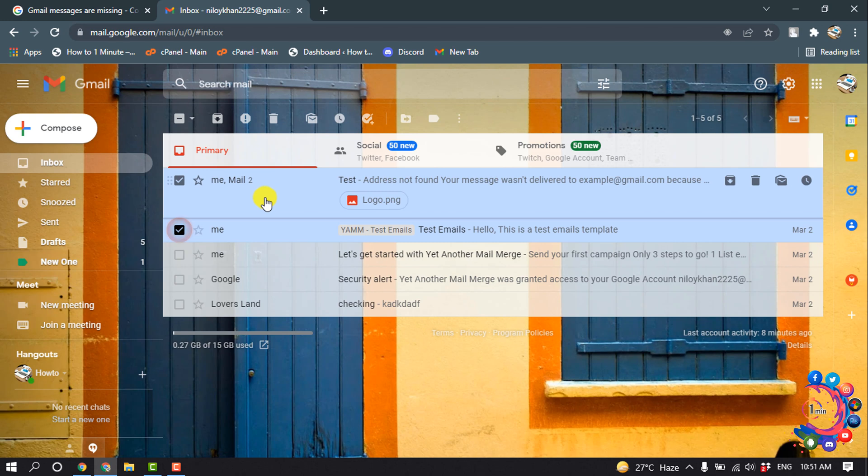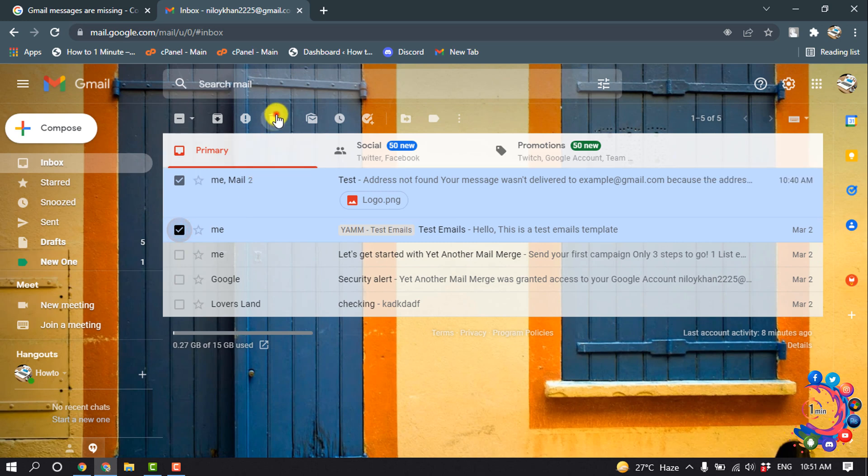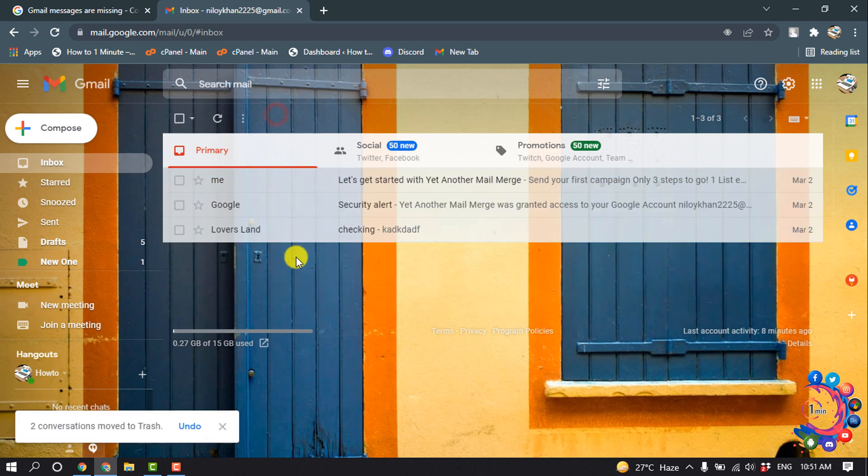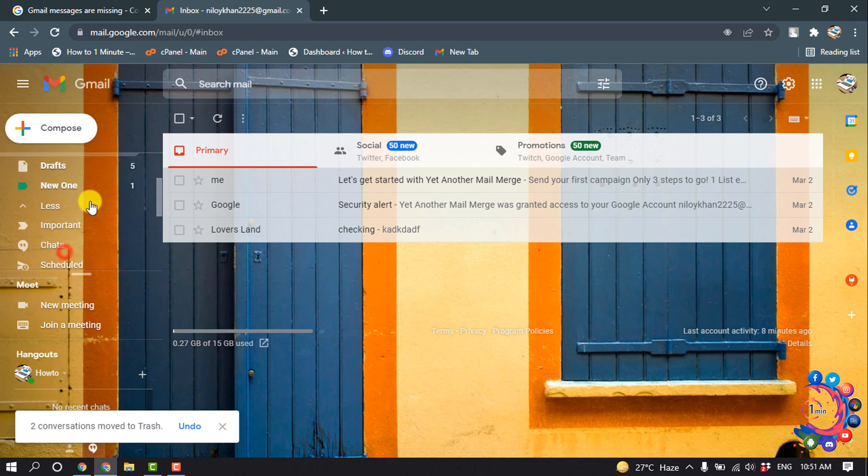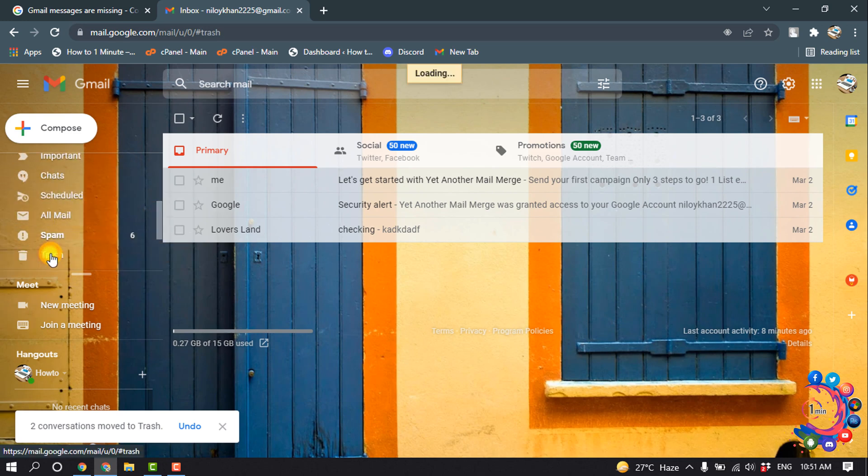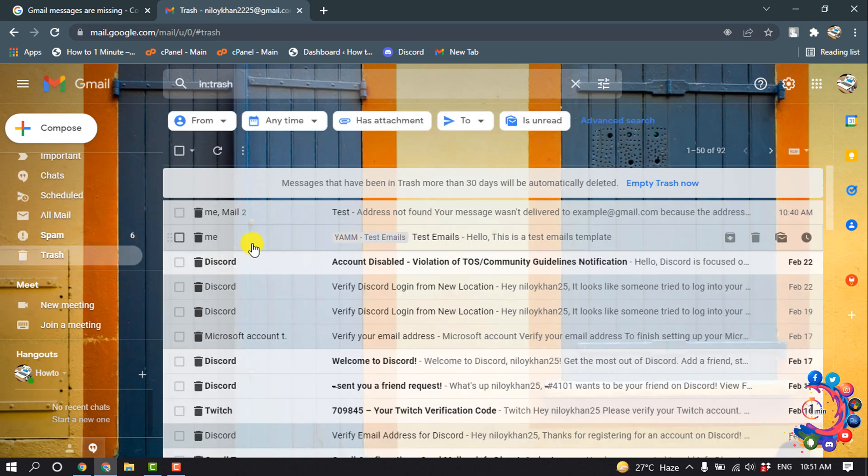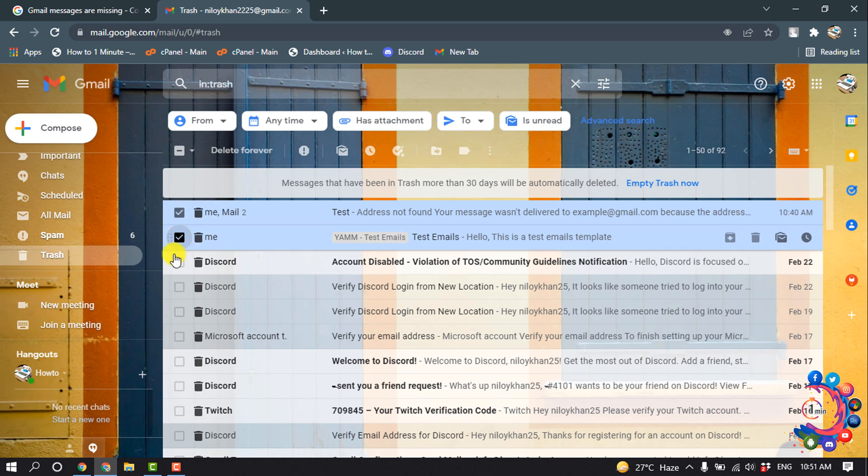So first of all, I'm going to delete these two emails from my inbox. And now if I go to my trash, here are the two emails. I'm going to select this and delete this permanently, so I'm clicking on delete forever.